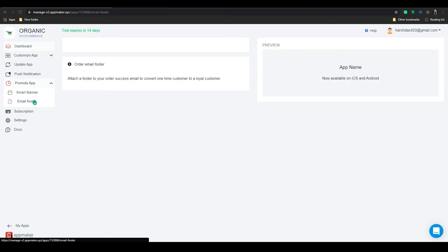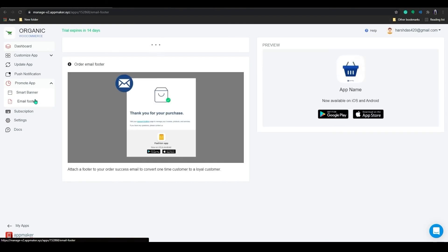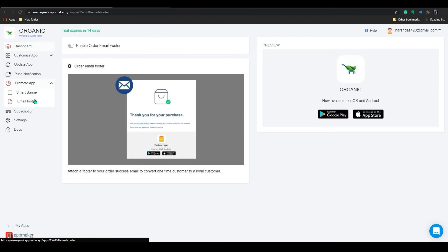Similarly, an email footer is where you can inform your customers about the app through the order confirmation email. When a customer creates an order through the website, along with the order confirmation email, customers will get a footer like this. You can customize the features based on your needs. These are great ways to get a quick push to your app promotion.